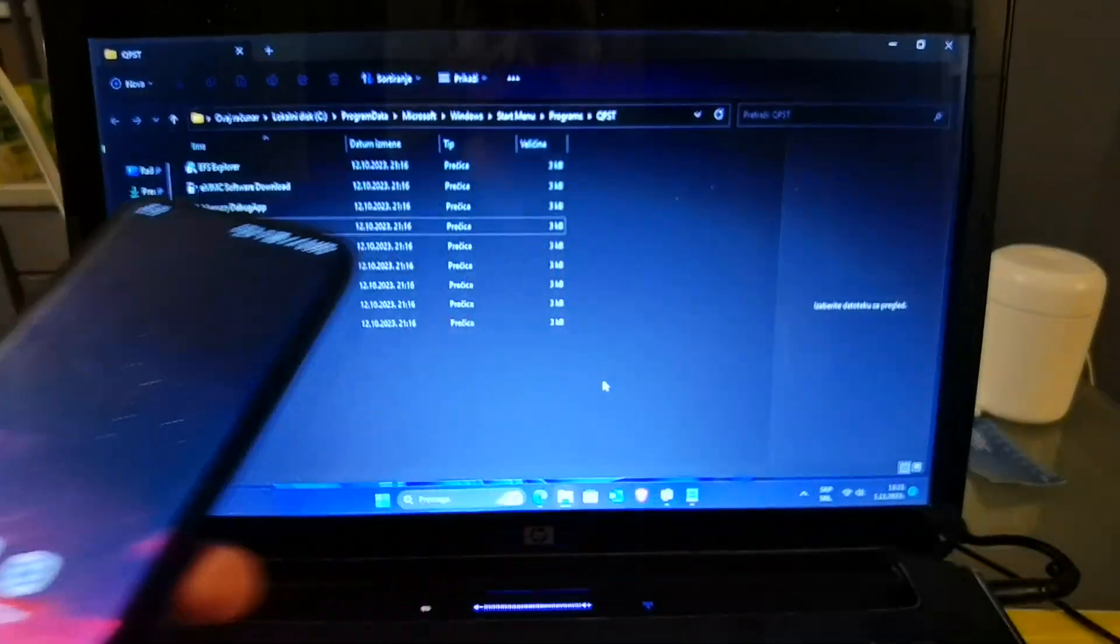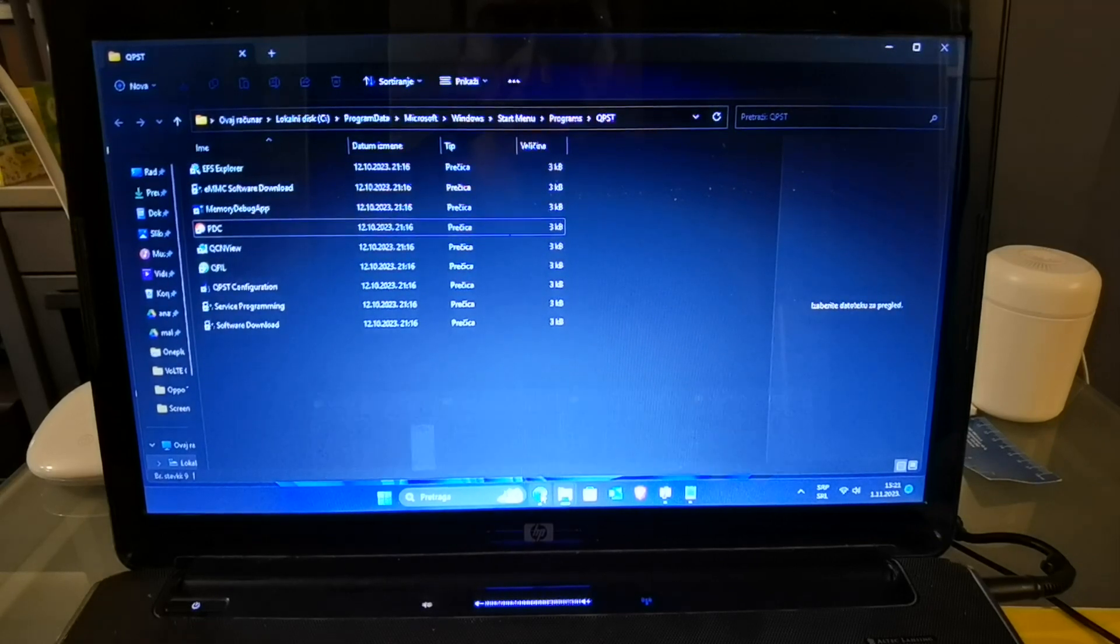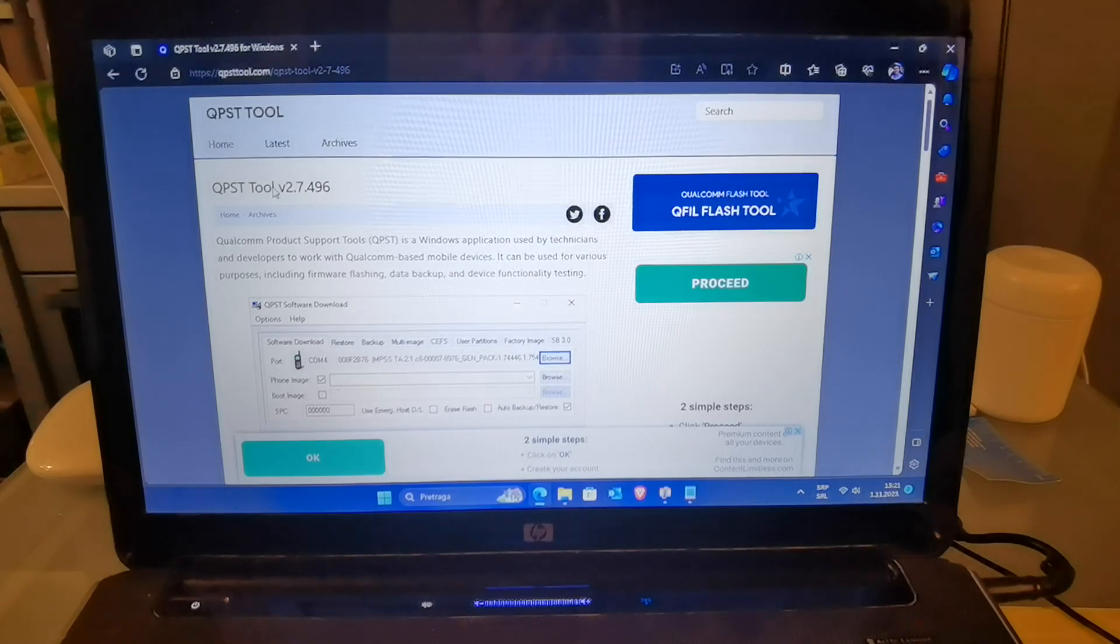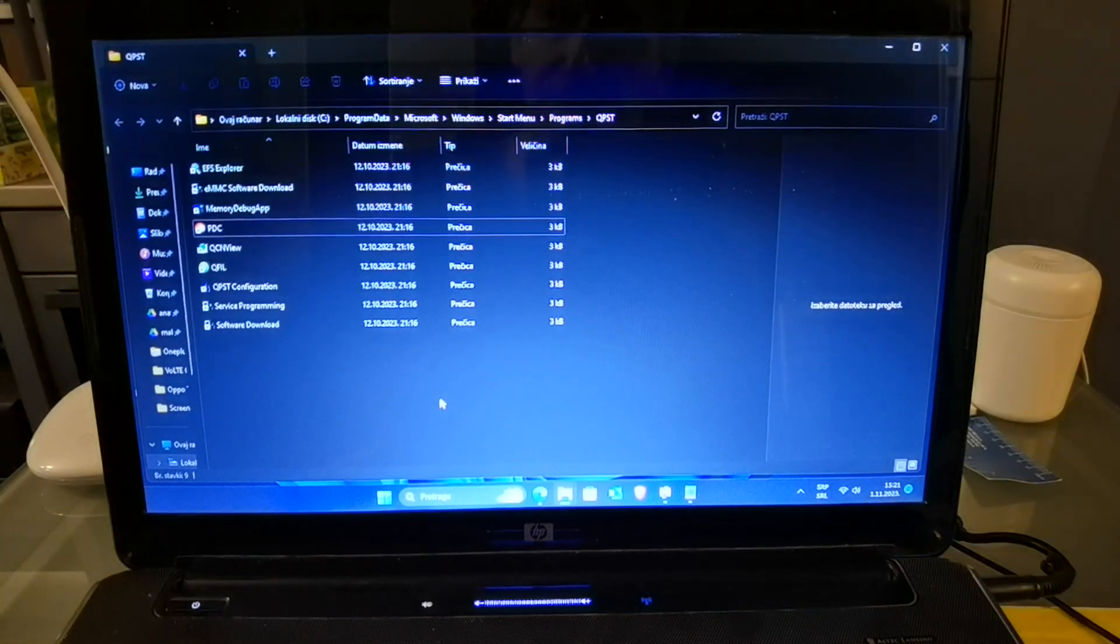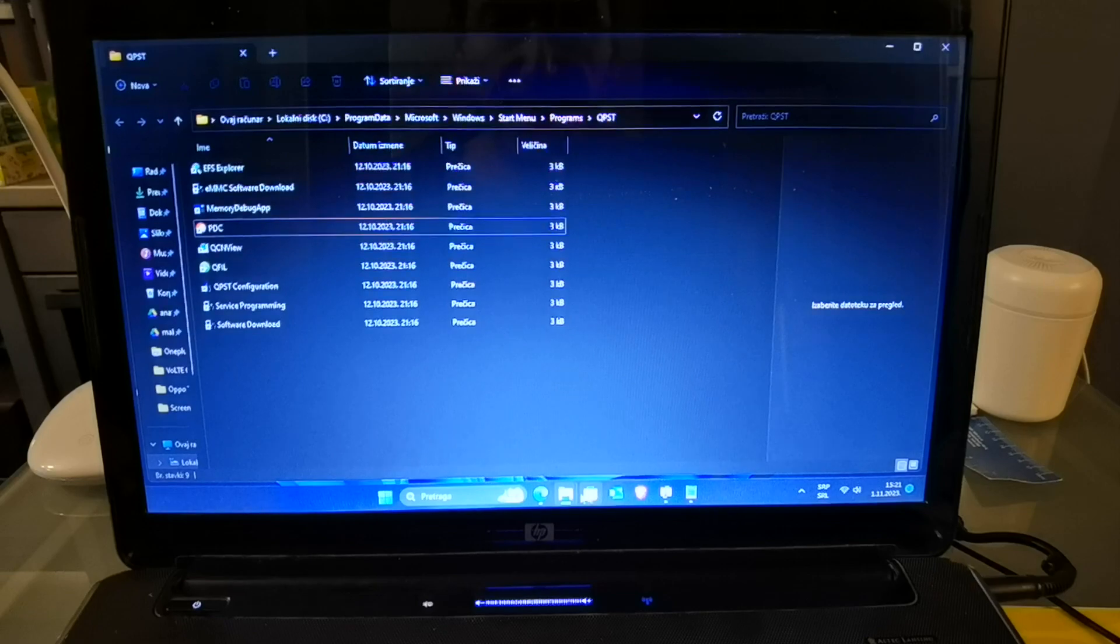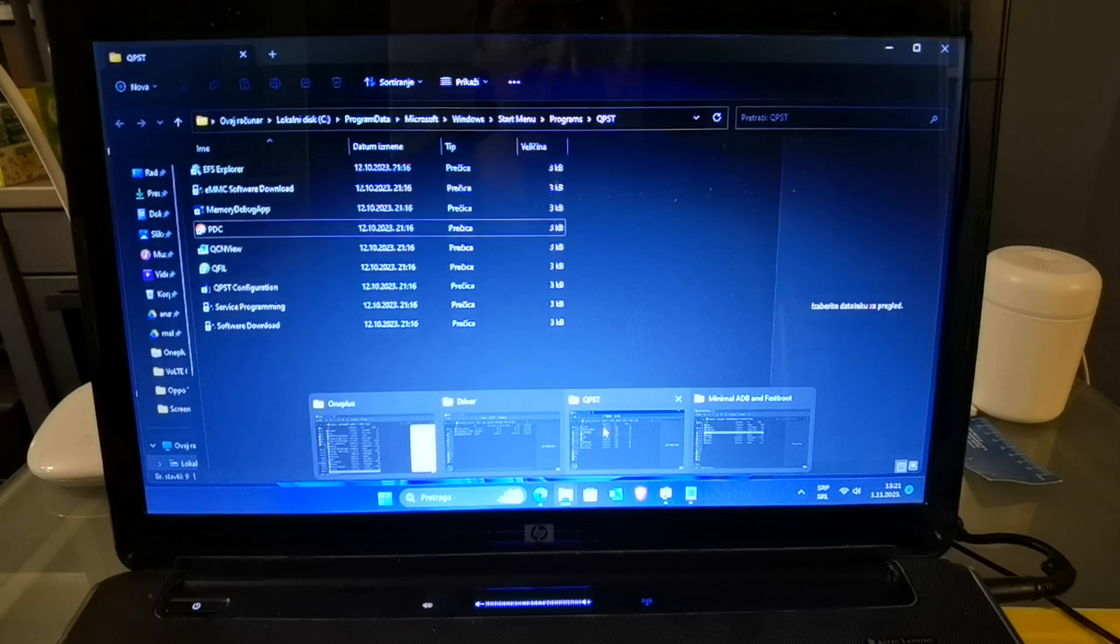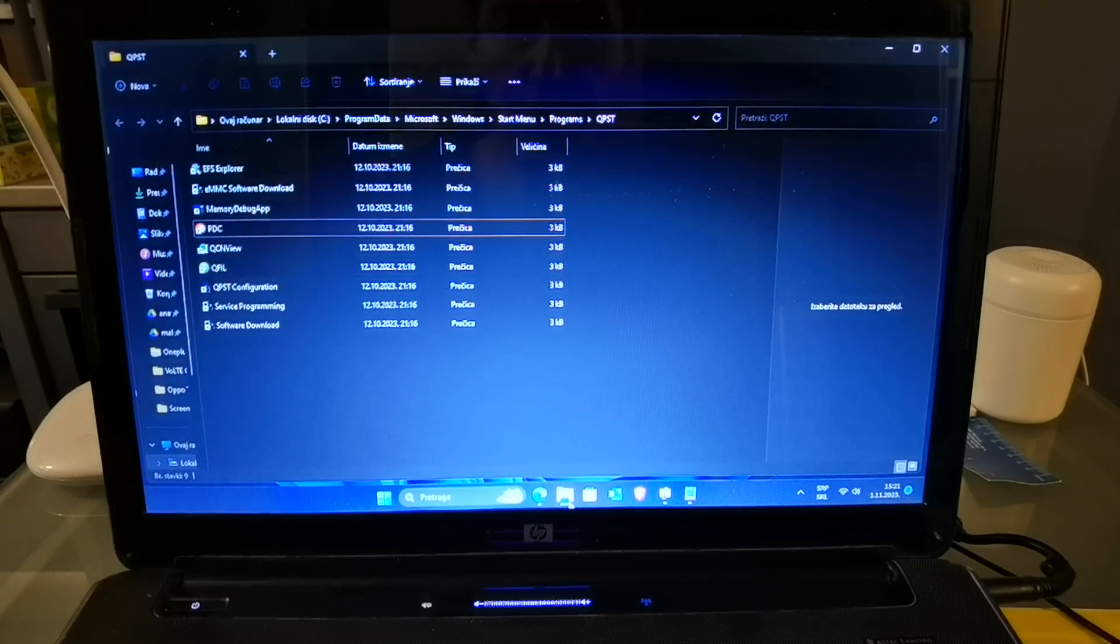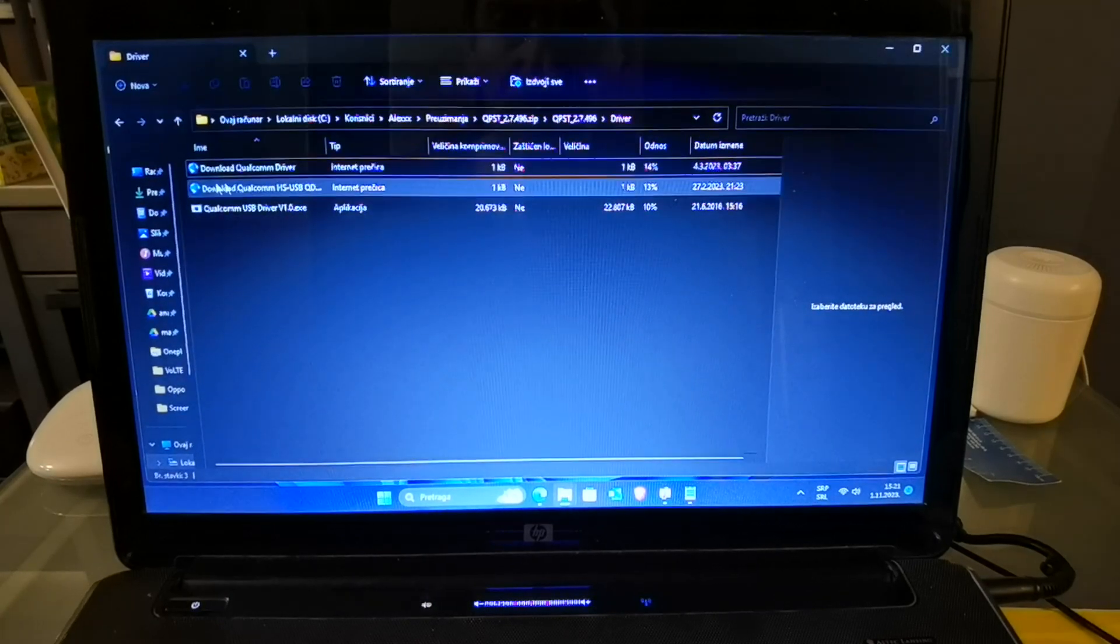So, you need to download this tool, QPST tool, and when you download that, you need to install that on your PC. When you install that, just also you must install a driver. A link with this program I will post in the description of this video. When you download that zip, unzip that, install program and after that install driver.